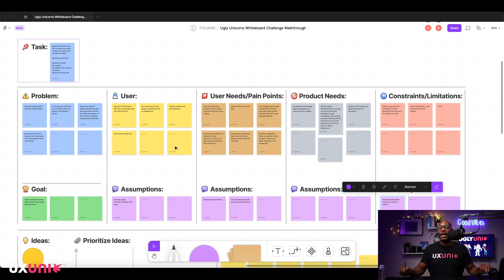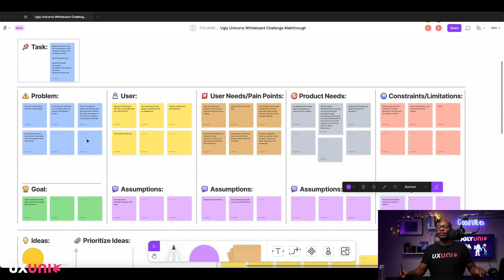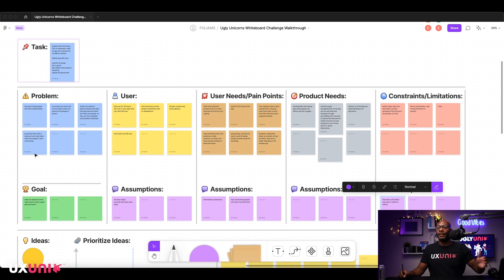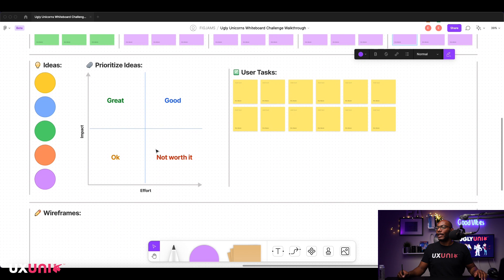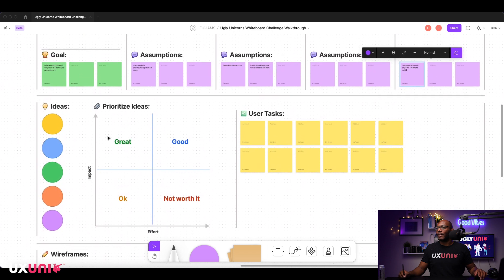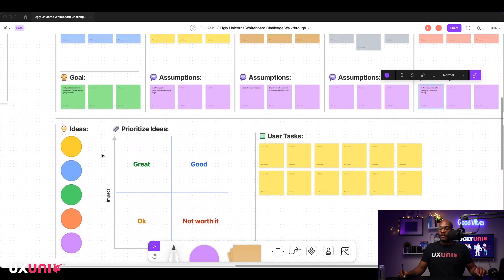Use the full hour — don't blaze through it. Take your time, ask more questions, and definitely spend 30 minutes collecting information. Then spend the last 30 minutes ideating and wireframing.